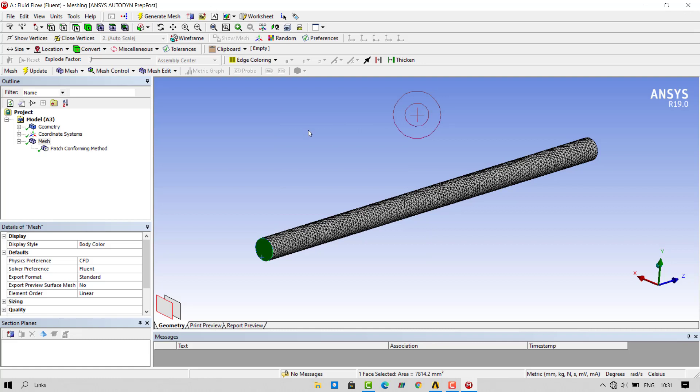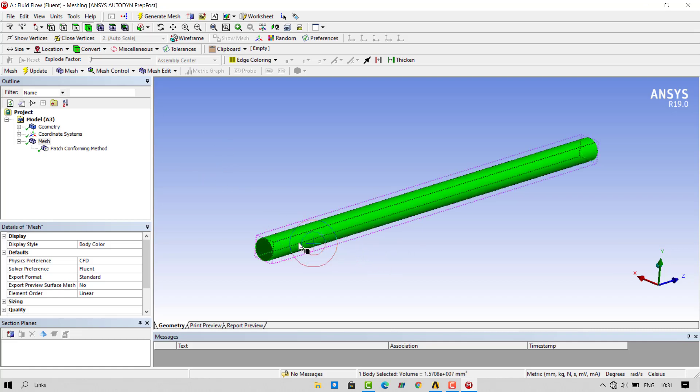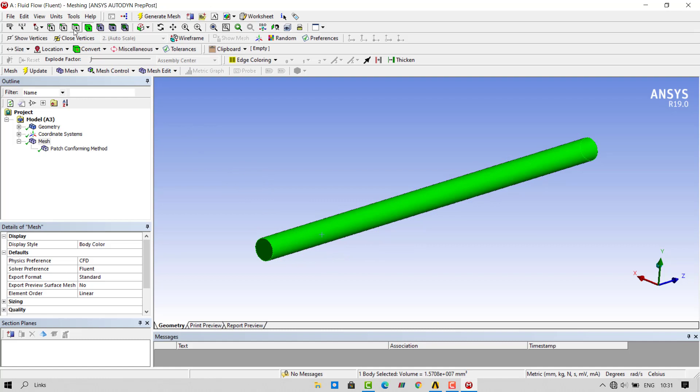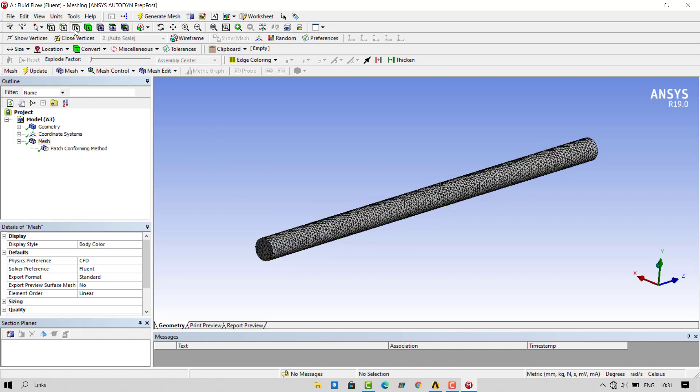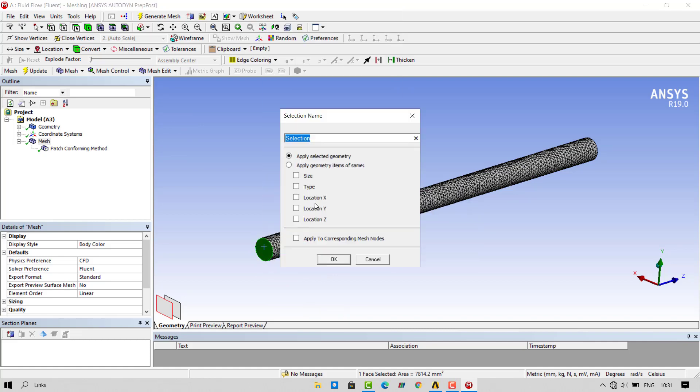To select the face, you have to select the face selection filter. The last one is the body selection filter. To select the face, select the face filter. Click on the inlet face. Right click and create named selections. Give name as inlet.